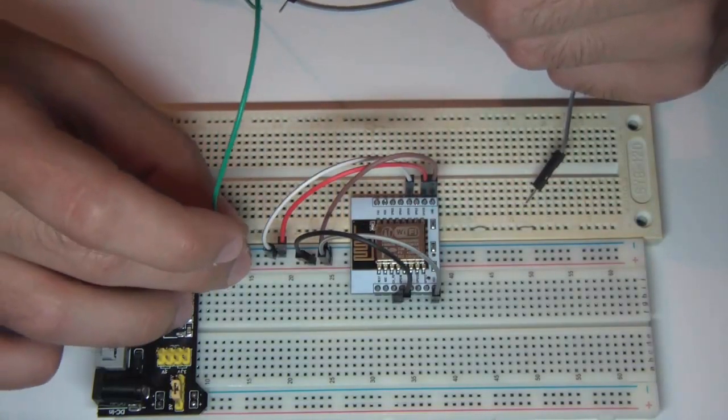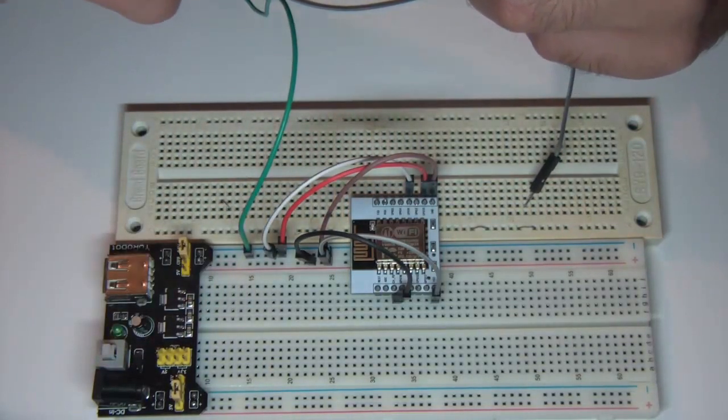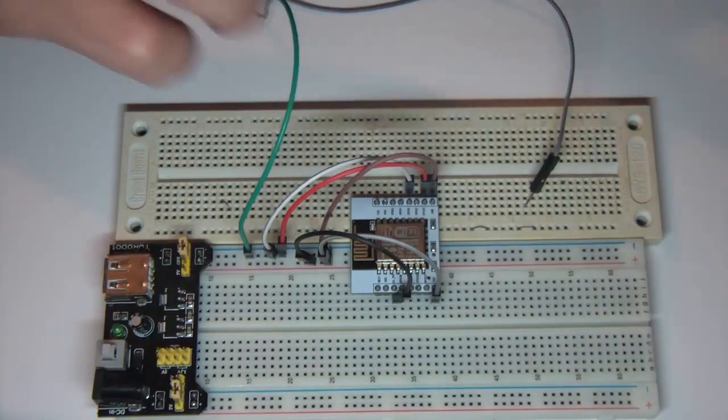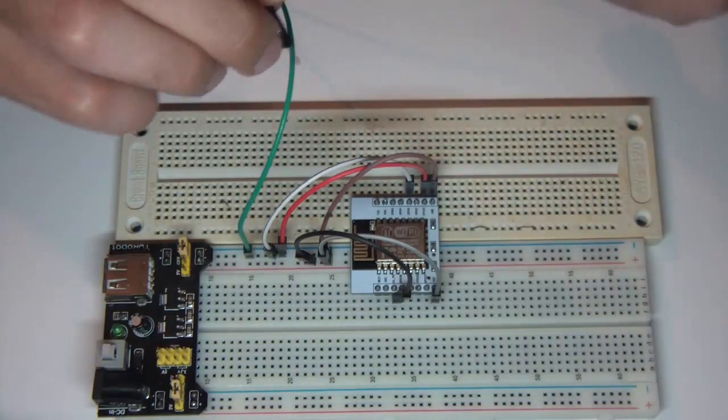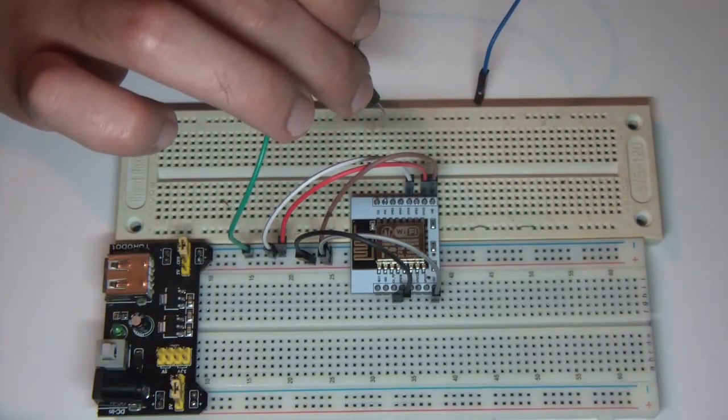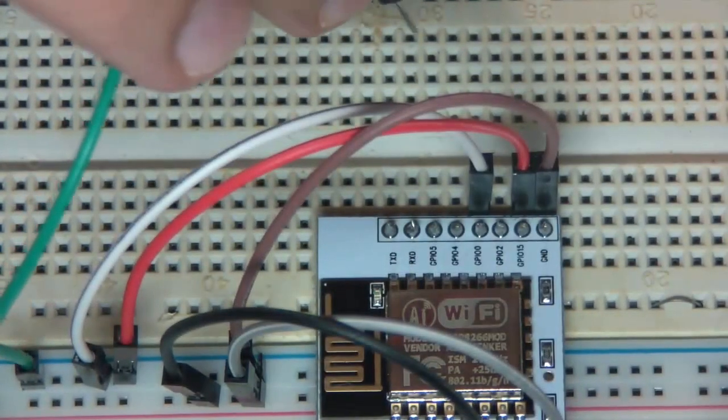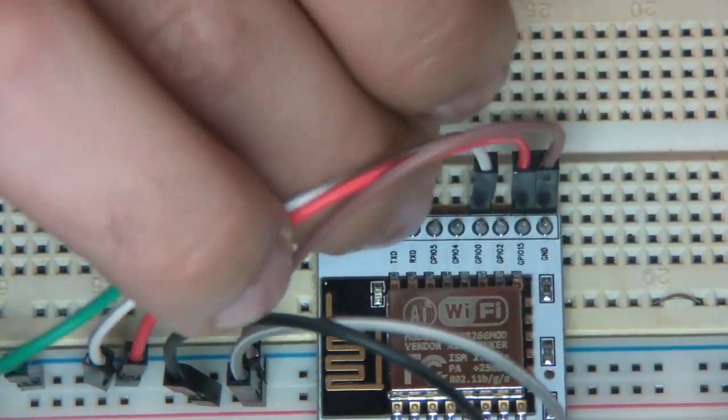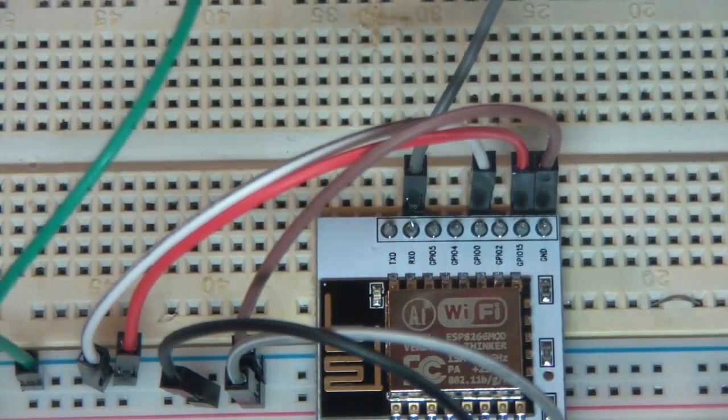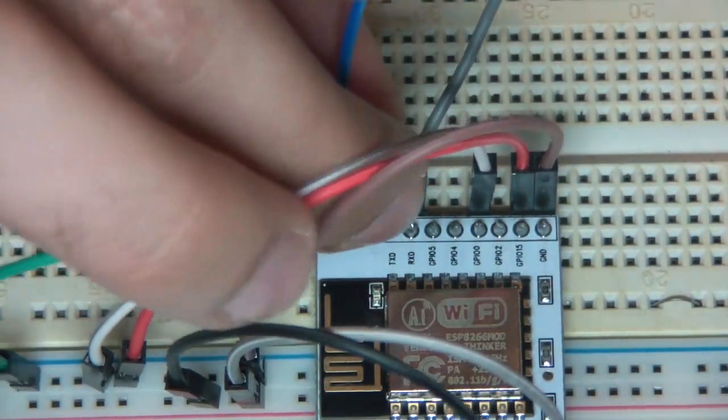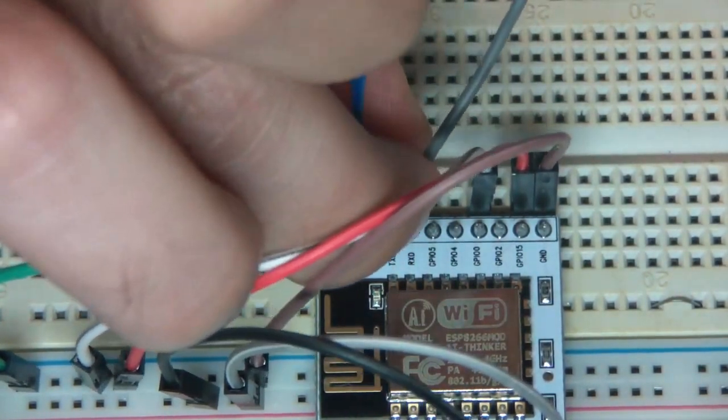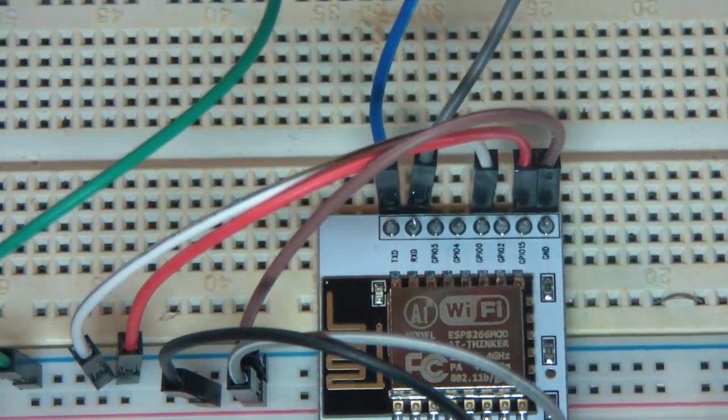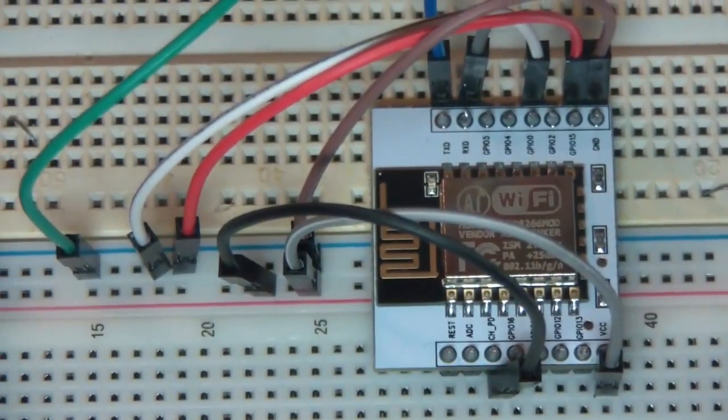Okay here's the USB to serial converter. I'm connecting the ground to the ground of the chip, the TX goes to the RX, and the RX to the TX. And that's it.